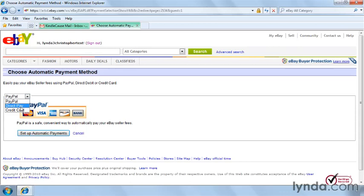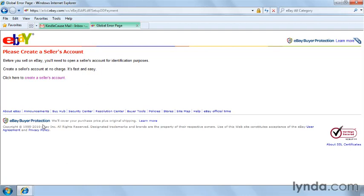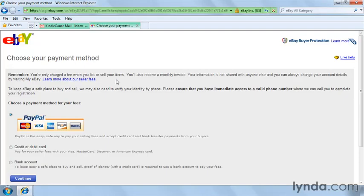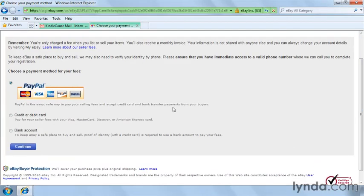We're first going to try using the Direct Pay method, and then we're going to set up automatic payments. Since this is your first time selling on eBay, you first need to create a seller's account. It sounds a little mysterious and maybe a little complicated, but in reality, creating a seller's account just means you need to provide the payment information to pay your eBay fees. We're going to select the bank account here at the bottom, then we'll click Continue.